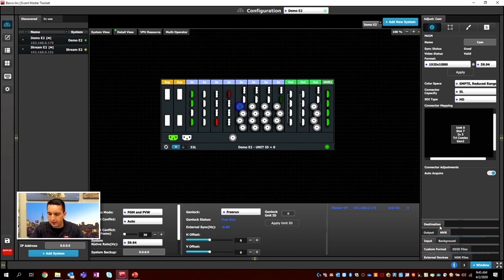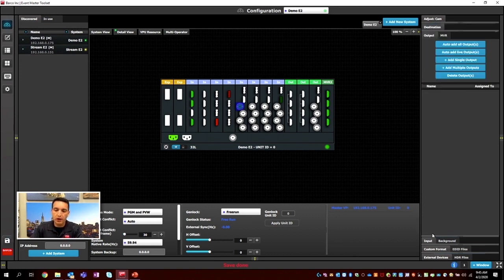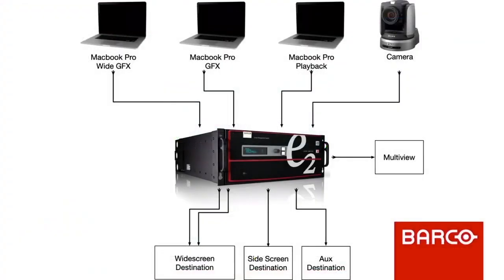Let's take a look at our next step, which is Outputs. But before we move on, we've got to save. Looking at our setup, we have a widescreen, a sidescreen, and an aux destination — a total of four physical outputs: two for the widescreen, one for the sidescreen, and one for the aux destination.